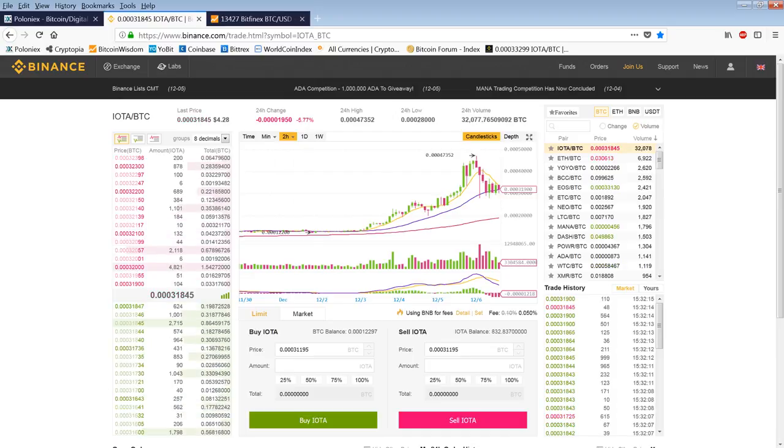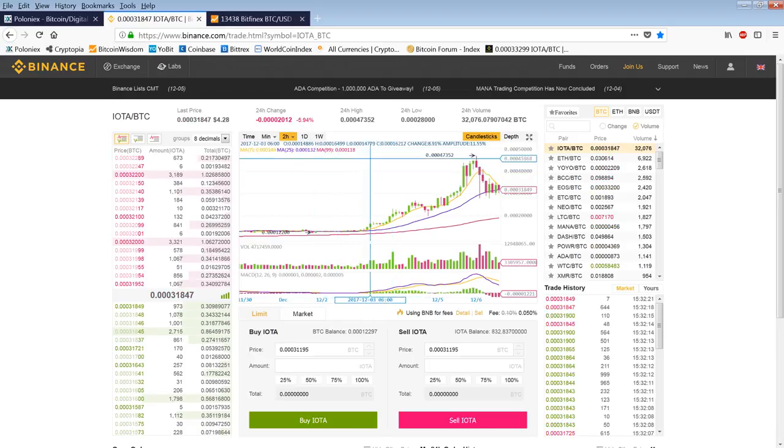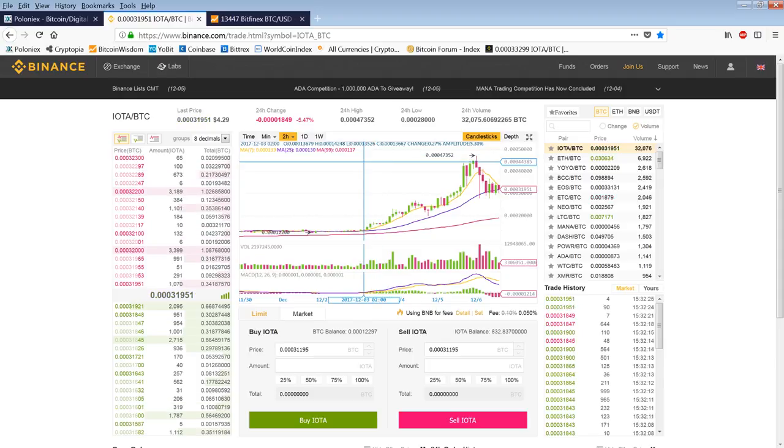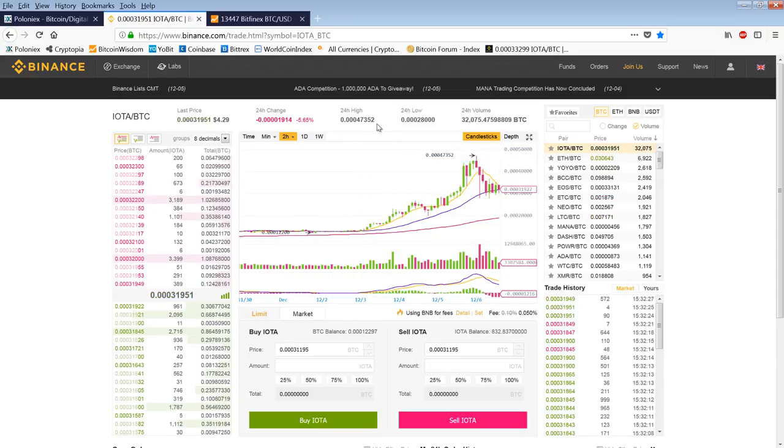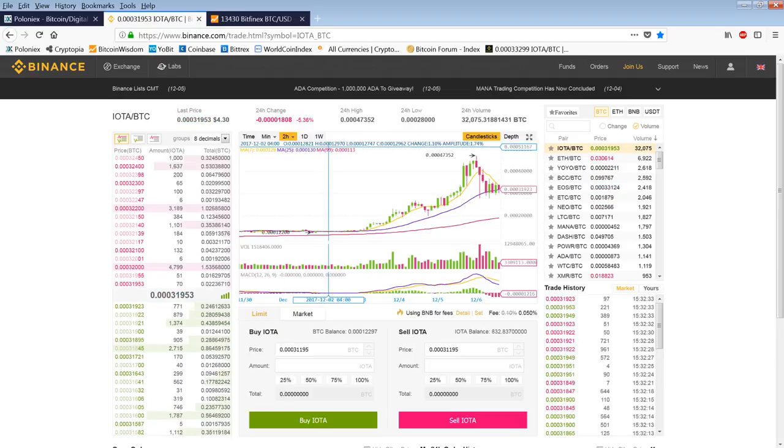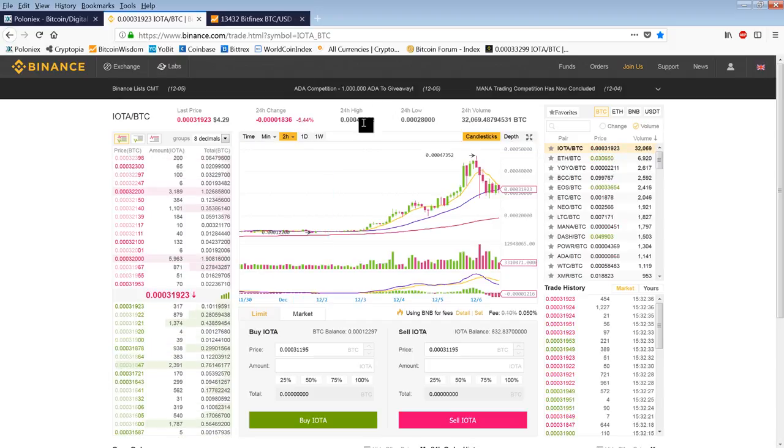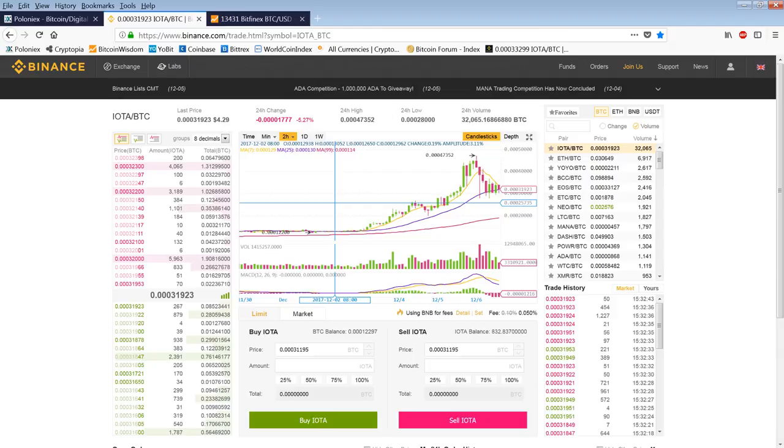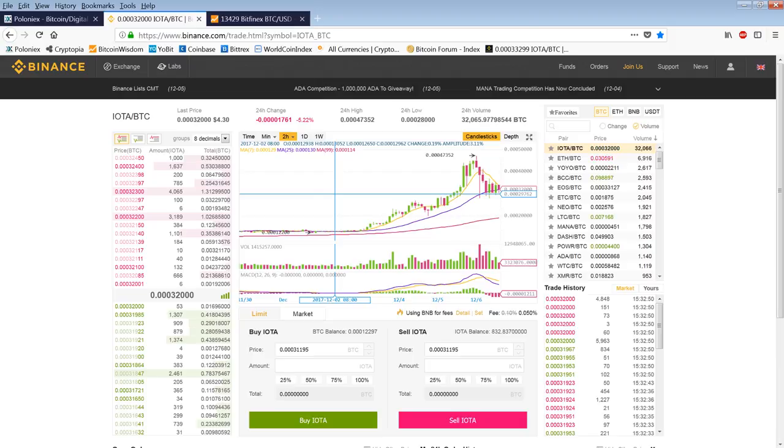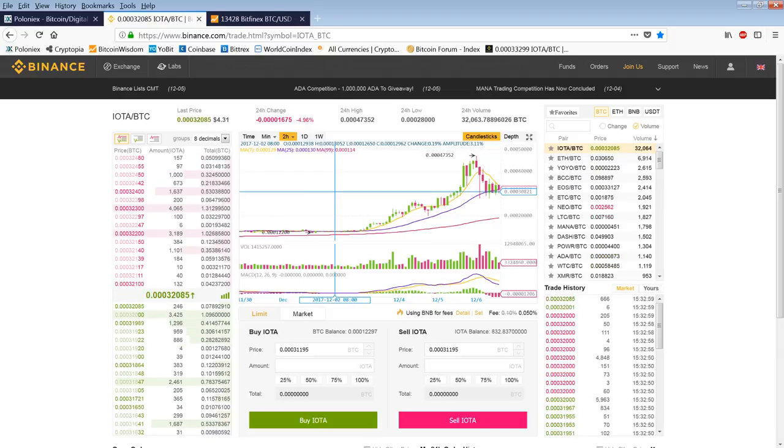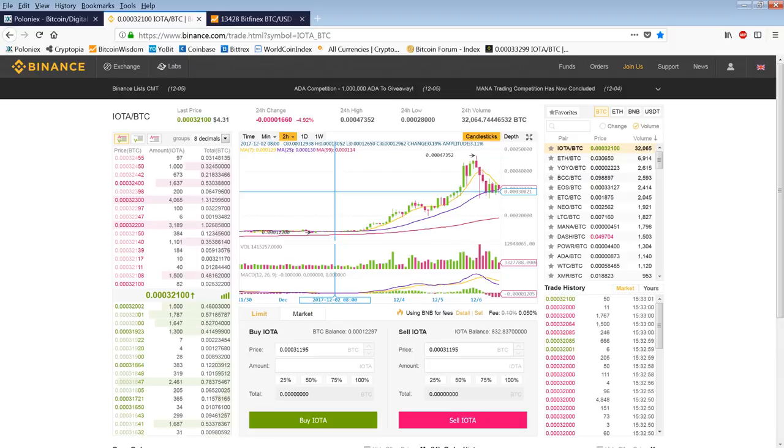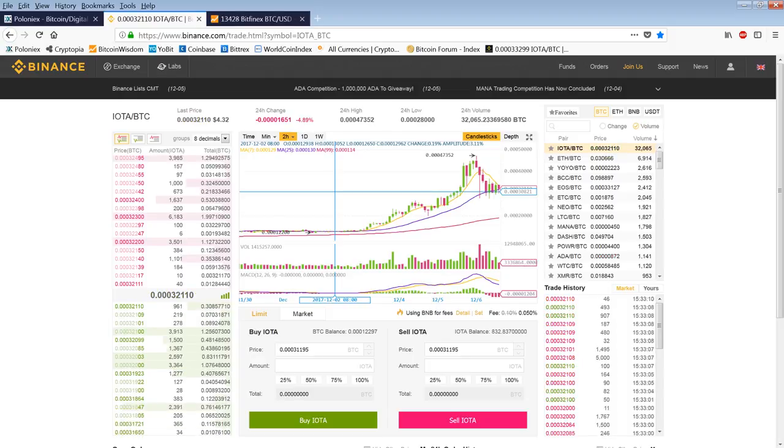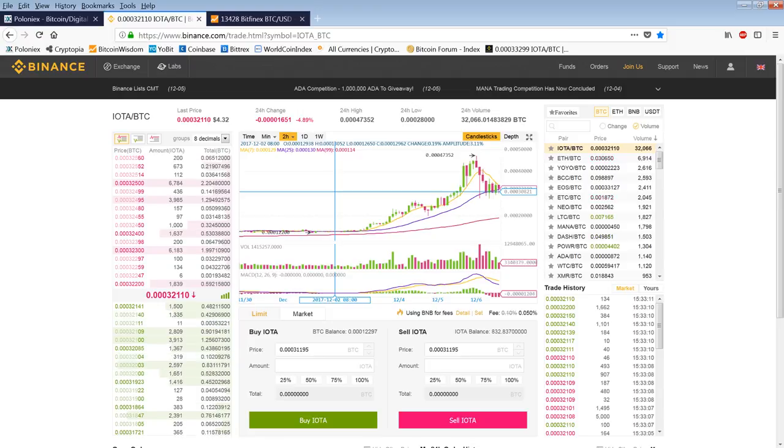Supposedly this coin solves a lot of the problems of other cryptocurrencies, including Bitcoin. It doesn't have any transaction fees. It doesn't really use a blockchain as much as more of a web. I'm still researching the coin. My buying was based upon the price action. It actually surpassed Bitcoin in volume at one point yesterday.